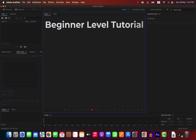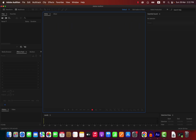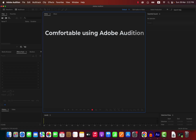Welcome to the beginner level Adobe Audition tutorial. By beginner level, I mean you do not have prior experience with Adobe Audition and you do not know the basics of audio recording and editing. If you find any of the topics complex or hard to understand, let me know in the comments. I will create a detailed tutorial on those topics. Let's set the goal of this video. After watching this video, you will be comfortable using Audition.